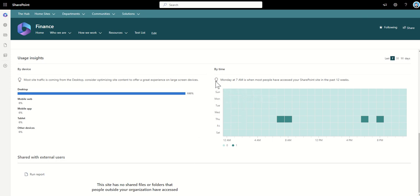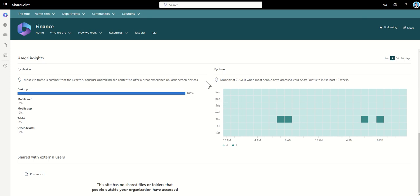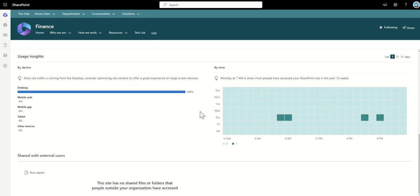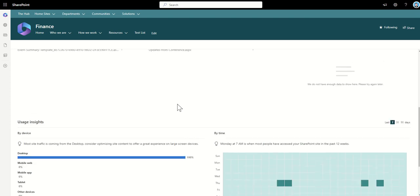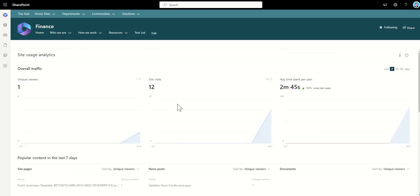Again we can see by the time of day and you can see here it's recommended Monday at 7am is when most people have accessed your SharePoint site in the past 12 weeks so it's giving you useful insights straight away. You can also see shared with external users so you can run a report to see the content that's been shared externally as well from here so some really great site usage analytics coming from this.